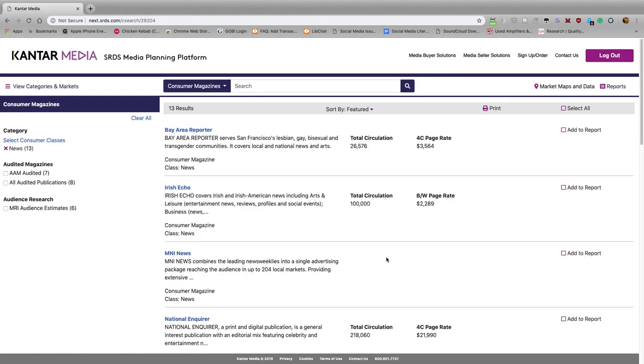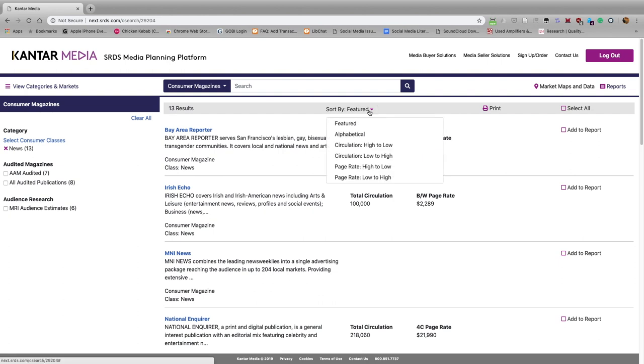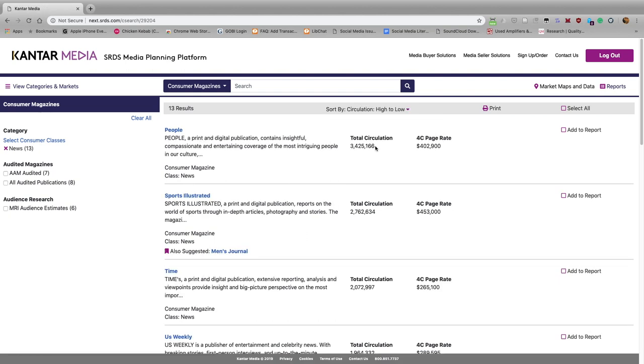What we get is a list sorted by Featured, but that's not really meaningful for us. So we'd like to sort them by circulation. We click up here and select Circulation High to Low. We find out that People Magazine is the news magazine with the highest circulation in the United States.